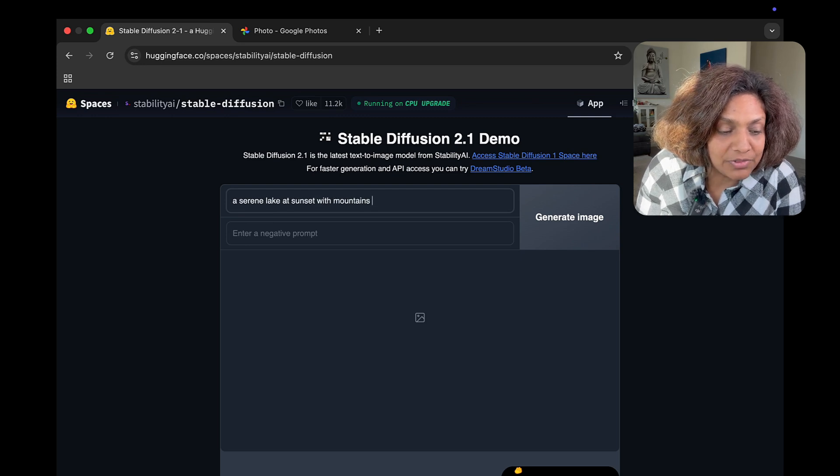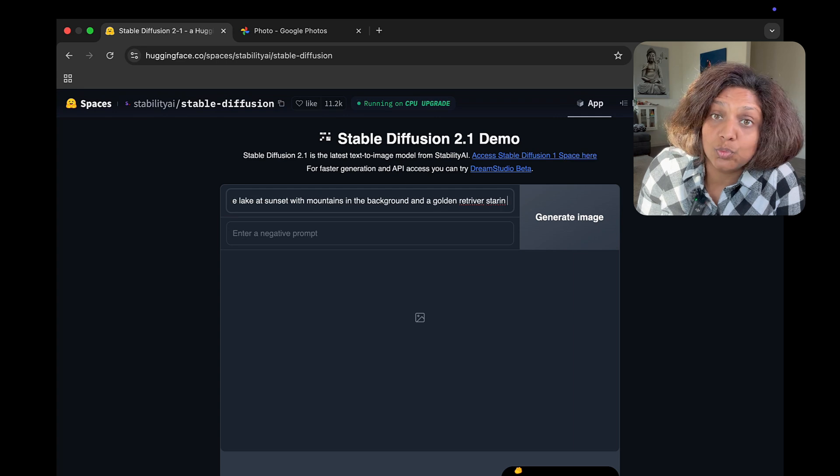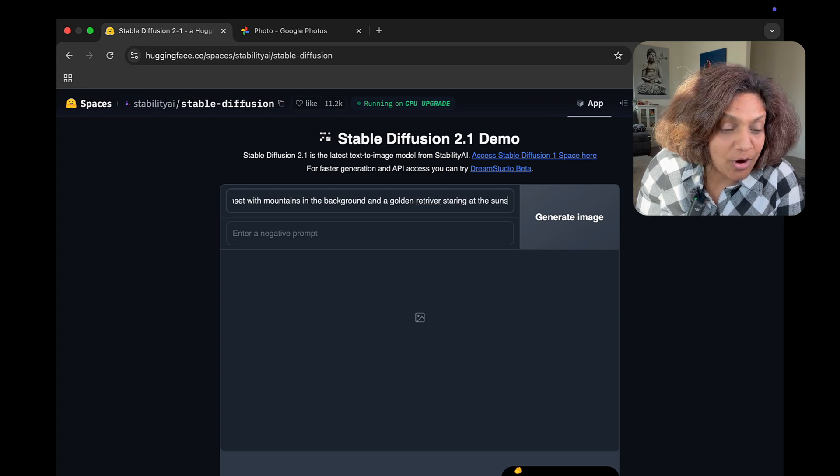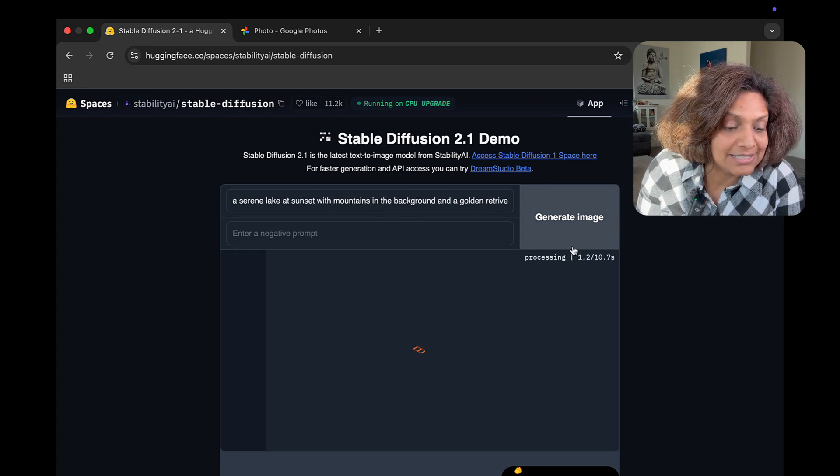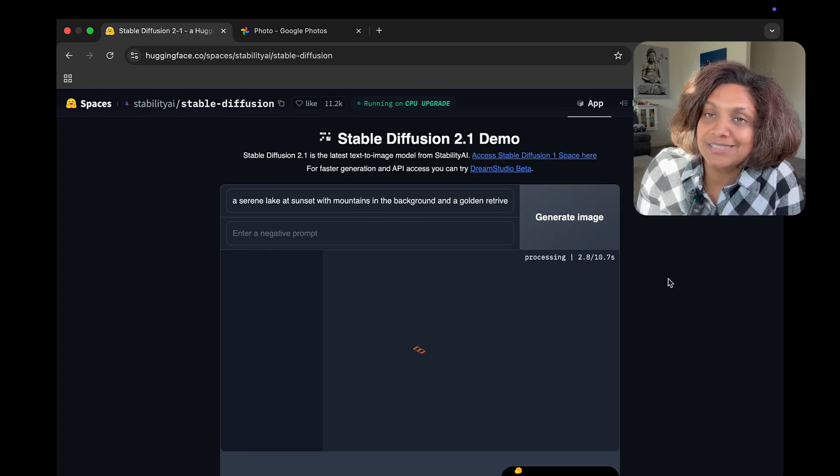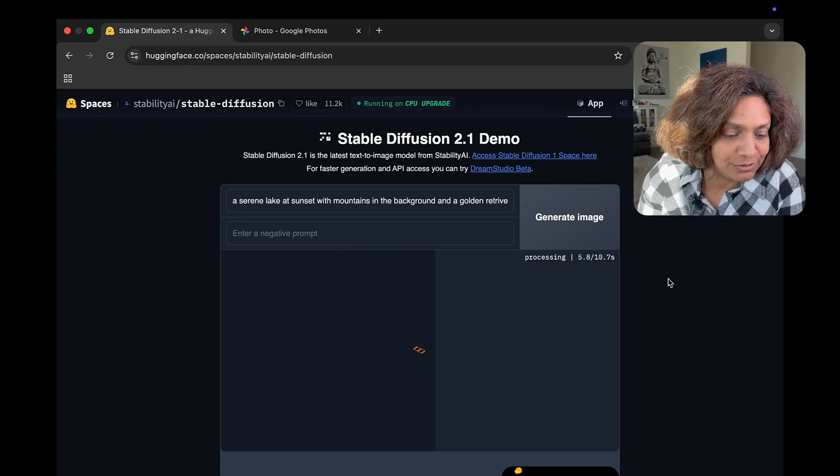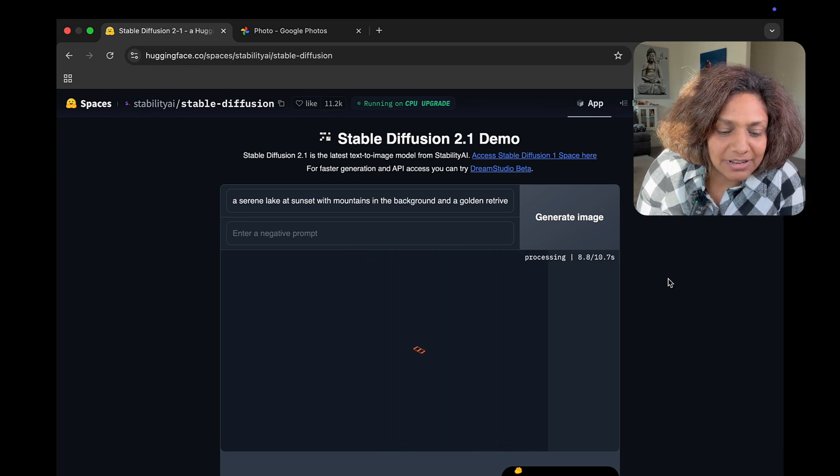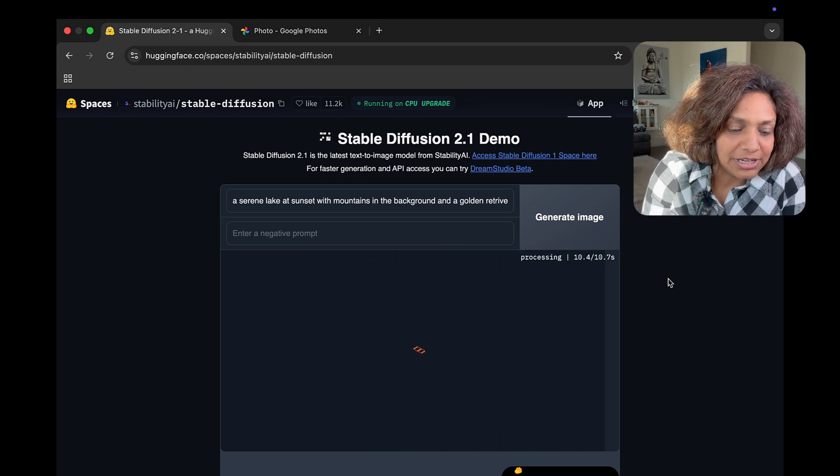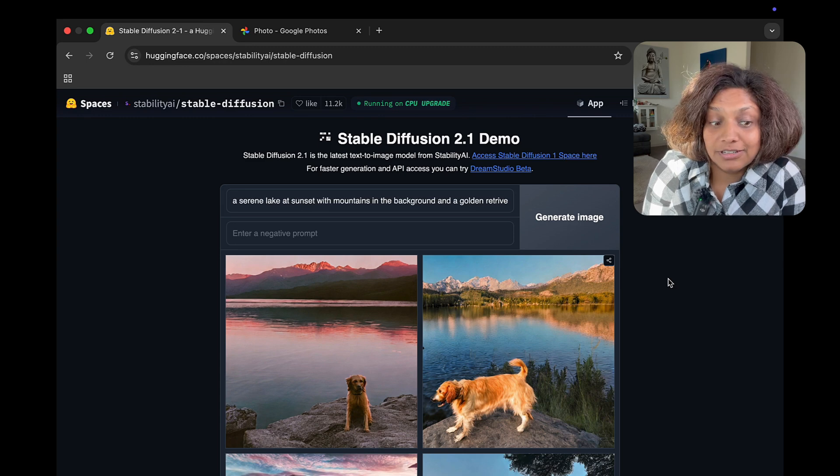And I tested this one out right here in spaces with a prompt, Serene Lake at Sunset with mountains in the background and a golden retriever watching the sunset. I let it generate the image. And there we have it.